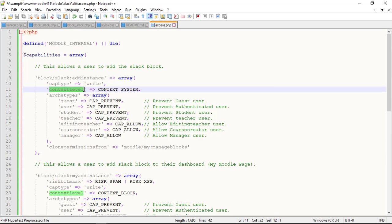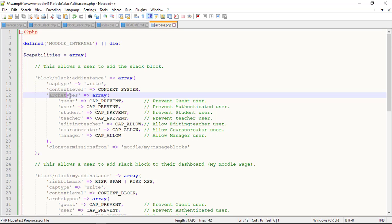A context level is a context where the roles can be assigned. There are six context levels: Site, user, course category, course, block and activity module.